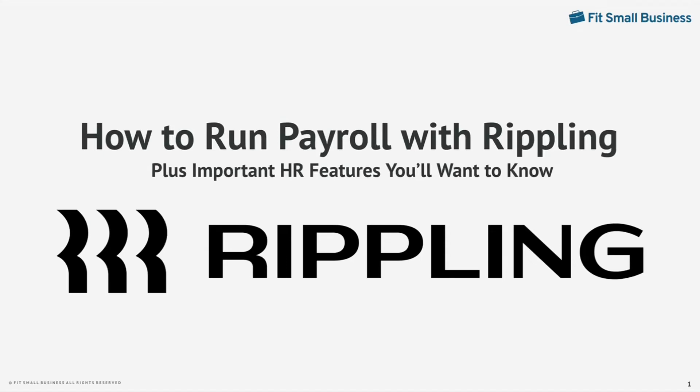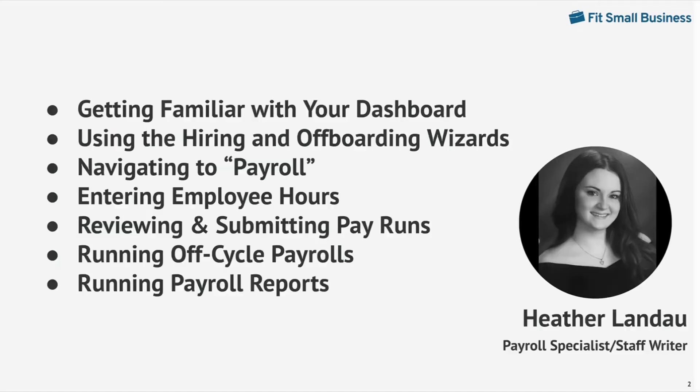In today's video I'm going to show you how to run payroll with Rippling. I'll walk through getting familiar with your dashboard, using the hiring and off-boarding wizards, navigating to payroll, entering employee hours, reviewing and submitting pay runs, running off-cycle payrolls, and even running payroll reports.